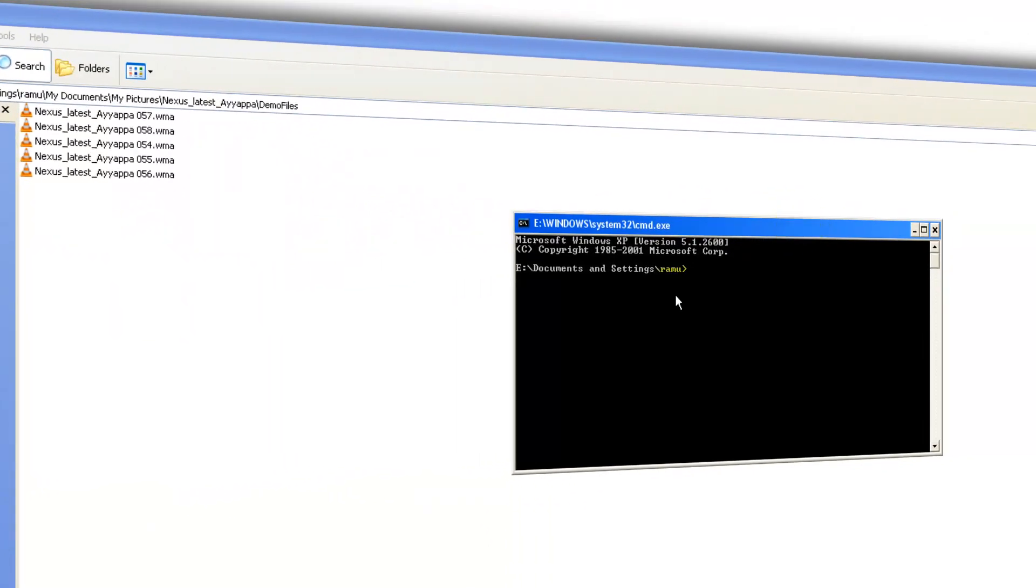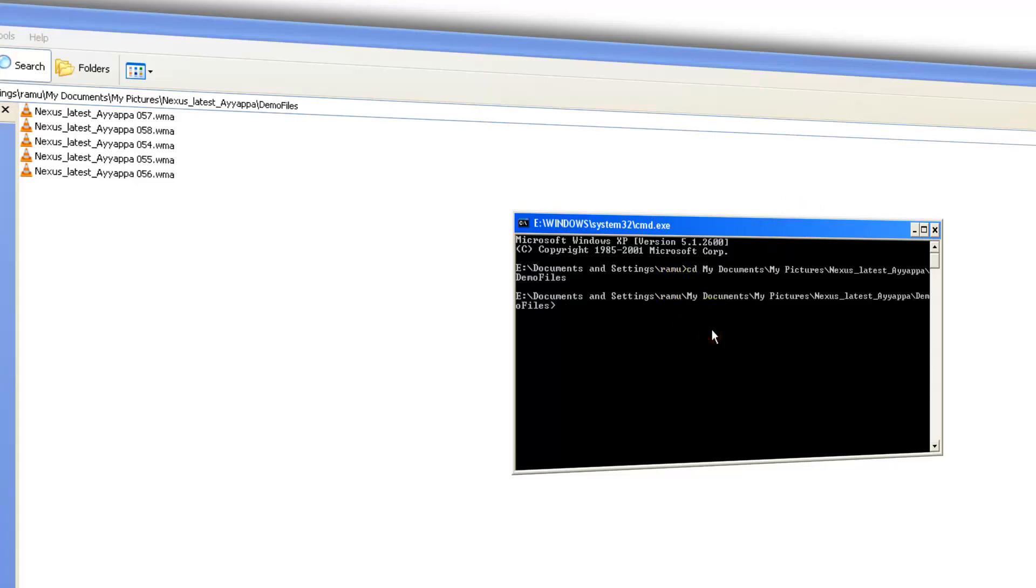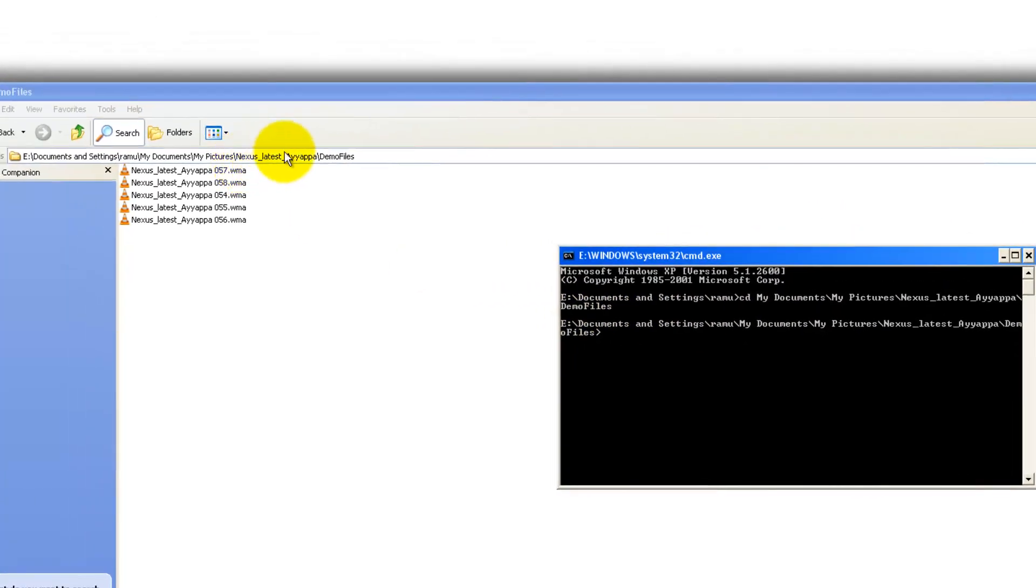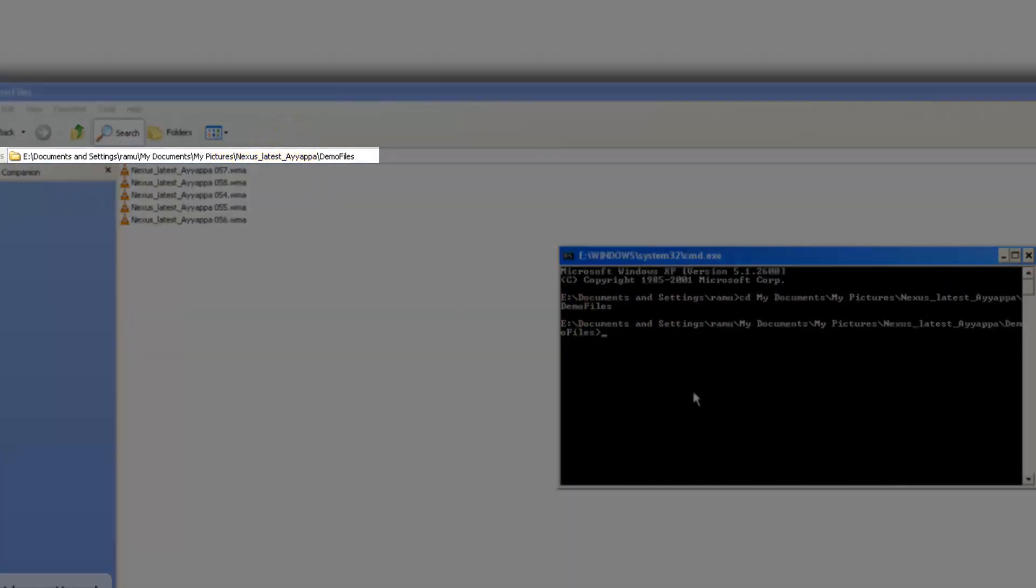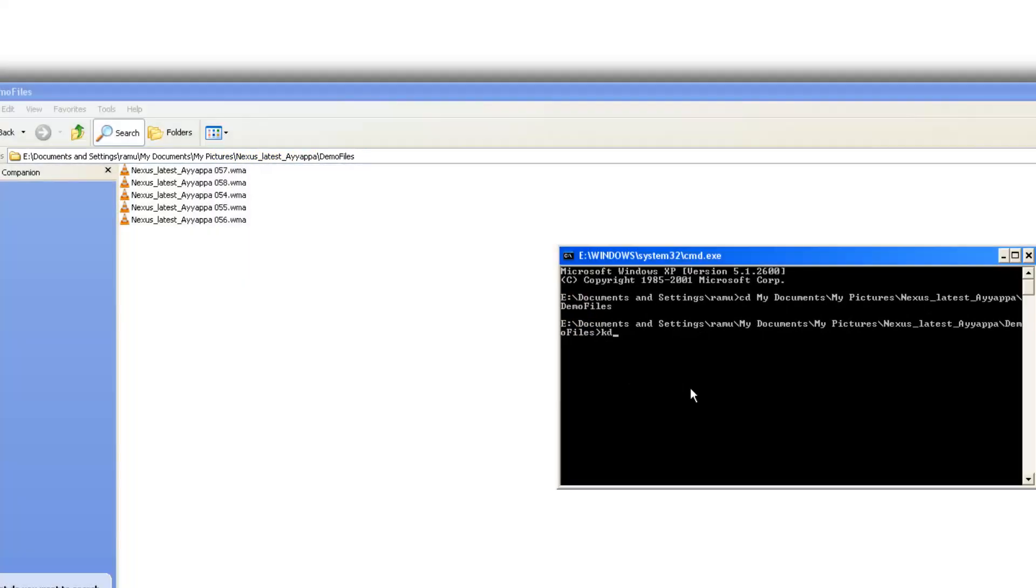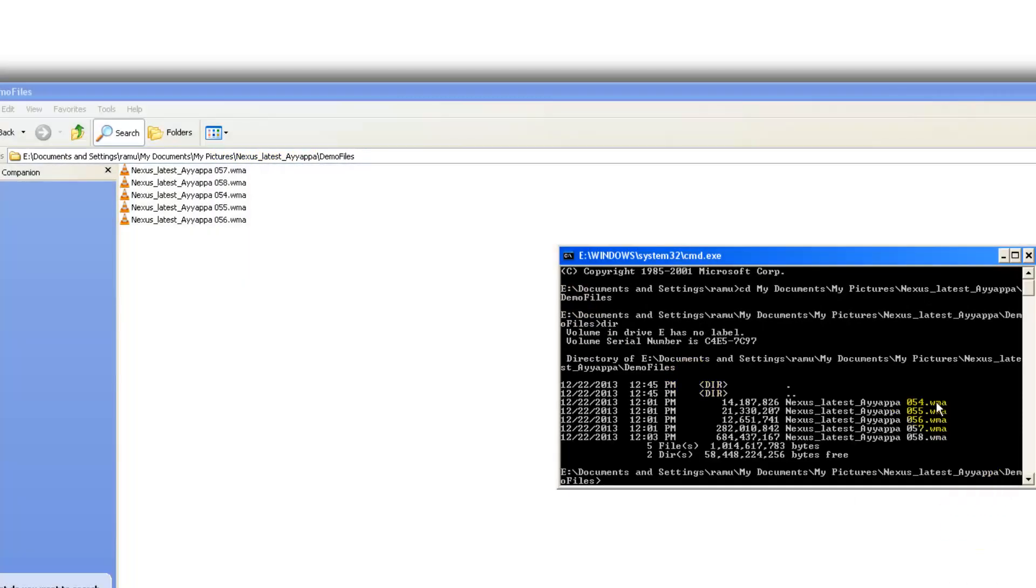Over here you need to go to the location where you are having these files, like the demo files. This is same as the one in the address bar. Let me see, these are the files with dot wma extension.